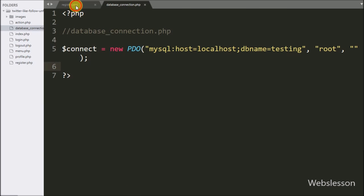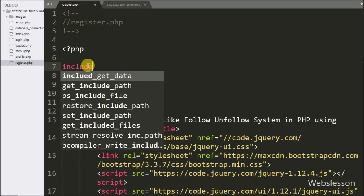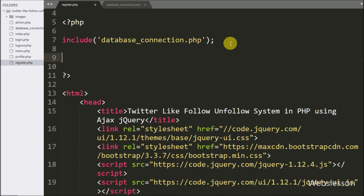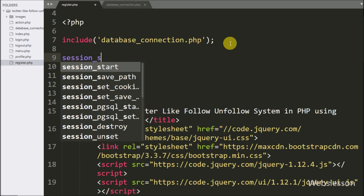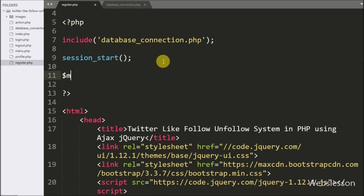Now we go to register.php and write an include statement with database_connection.php — it will make the database connection on this page. After this we write the session_start function to start the session on this page. Below this we write a dollar message variable equal to a blank value, in which we will store validation error messages.